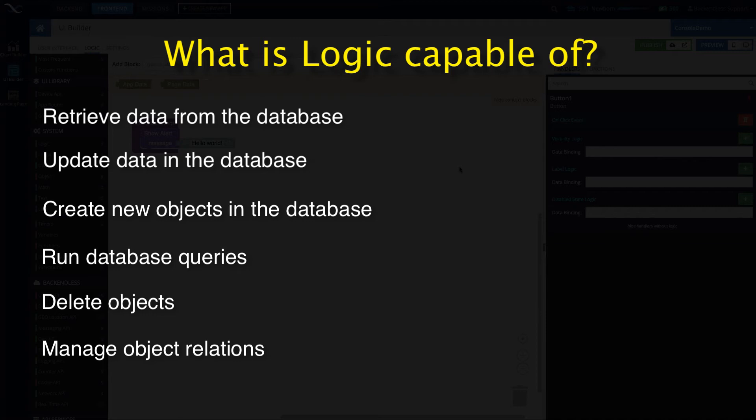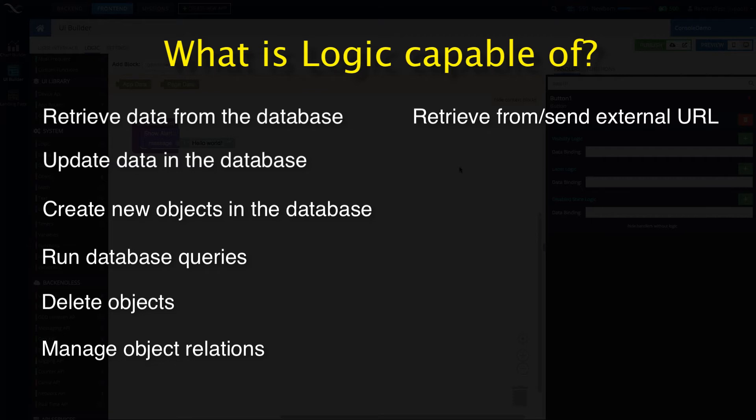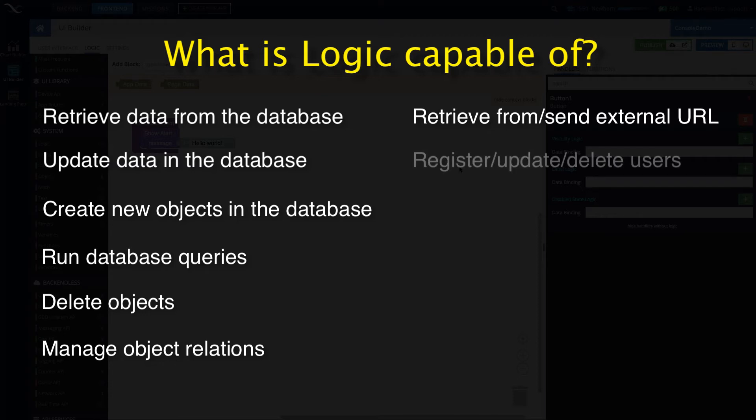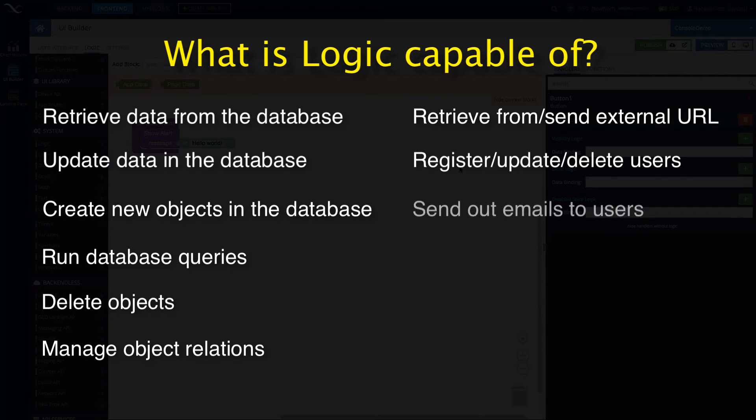You can retrieve data from external sources. If you have a URL from some third-party API, you can retrieve data, you can submit data to an external system. So let's say if you have something running somewhere in WordPress, you can definitely integrate your codeless logic and your UI Builder application with it. You can register new users, you can update users, you can do pretty much everything with your users.